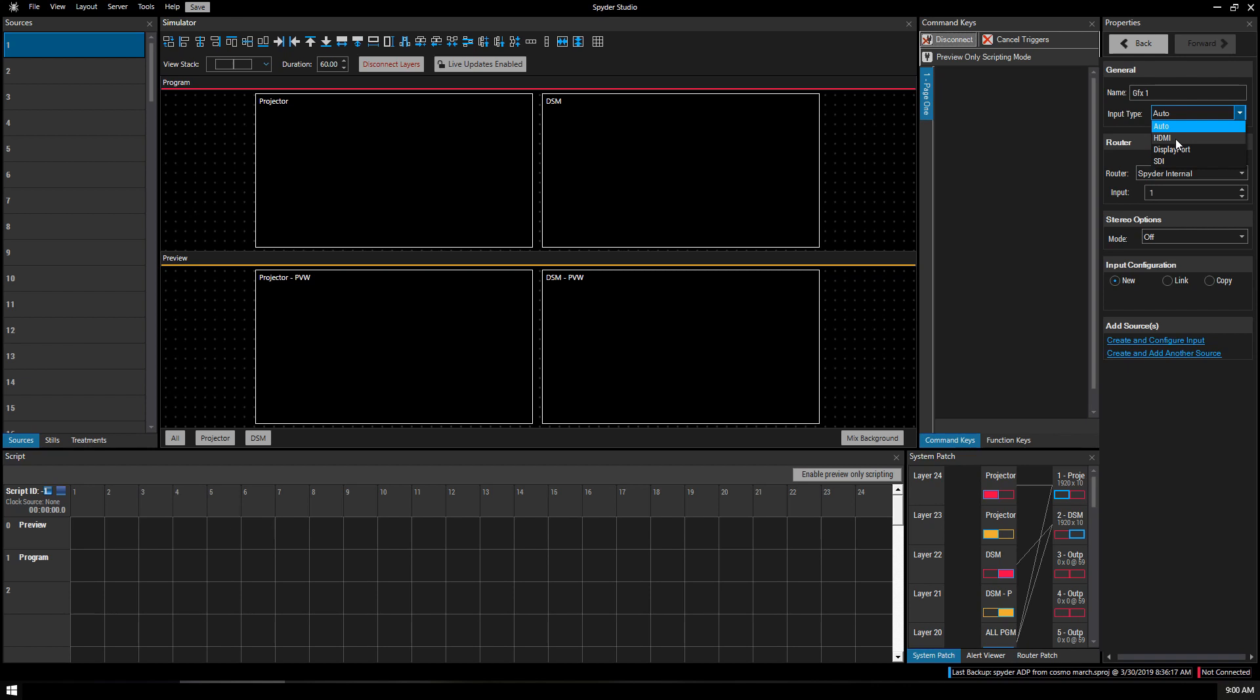Input type. You can either have it automatically scan for the input or we can define it. I'm going to define it as an HDMI input. It's on the internal hardware. That's the card that's built into the Spyder rather than a router. It's on input one. It's not 3D so there's no stereo. Then we're going to create and configure.